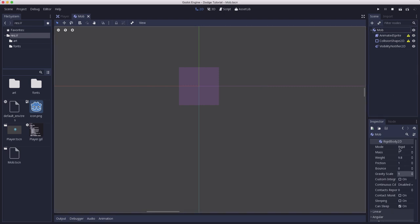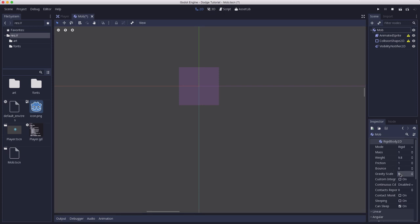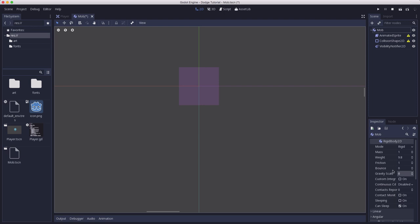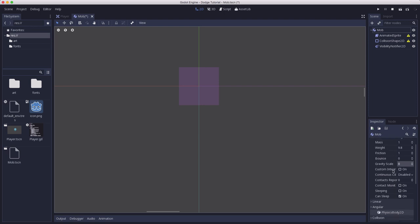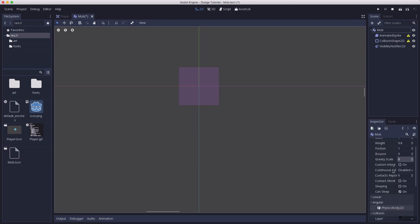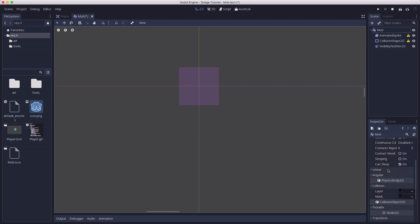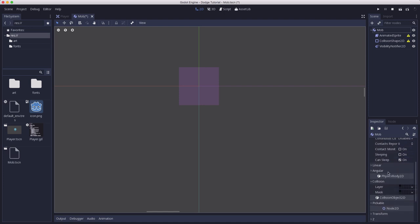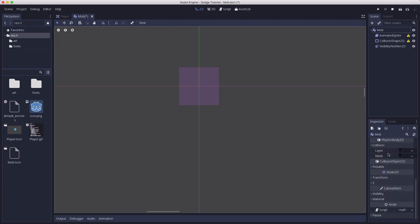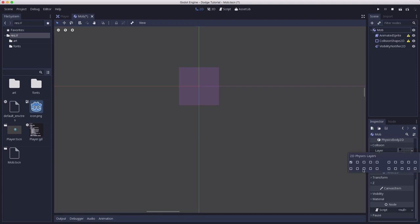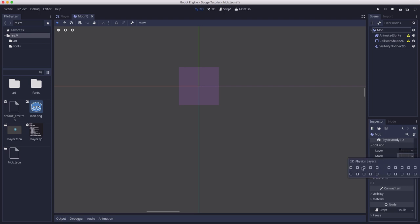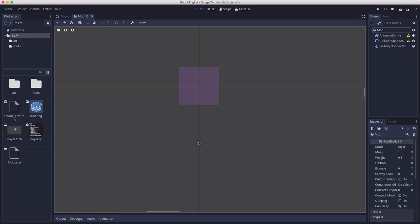Now the RigidBody2D has a lot of properties. The one we're concerned with is the gravity scale. We want to set that to zero because we don't want our mobs falling down the screen like gravity is acting on them. And we also don't want them to run into each other. So if you scroll down to the PhysicsBody2D section, there's a layer and a mask. And this is how you determine what bodies can hit what other bodies. The layer says that these mobs are going to be in layer one. So we want to take the mask and uncheck layer one, and so now they won't hit anything that's in layer one.